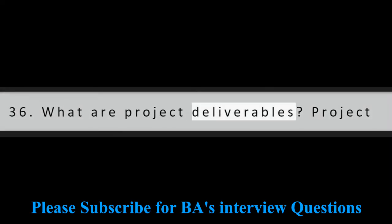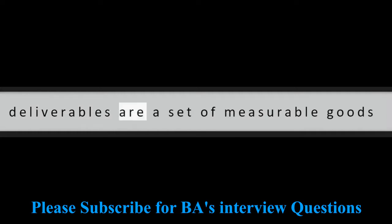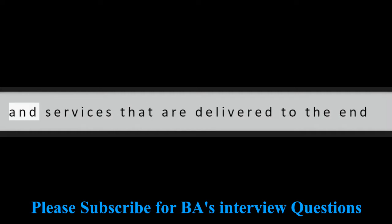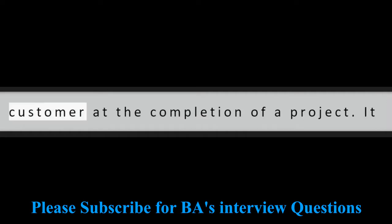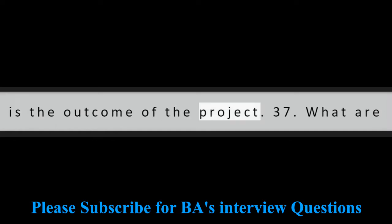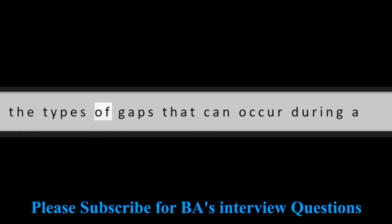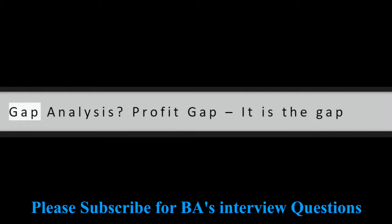Question 36: What are project deliverables? Project deliverables are a set of measurable goods and services that are delivered to the end customer at the completion of a project. It is the outcome of the project.